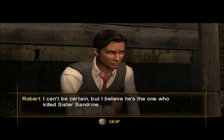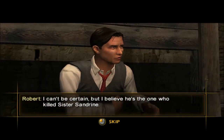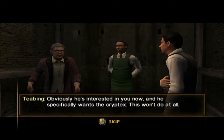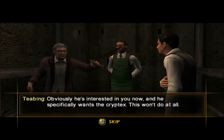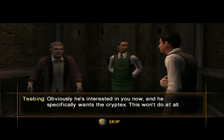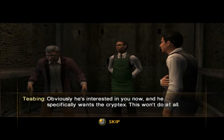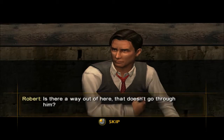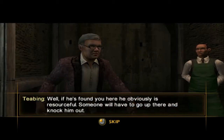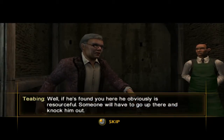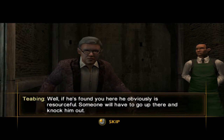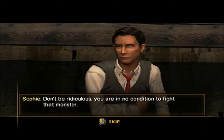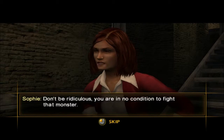I can't be certain, but I believe he's the one who killed Sister Sandrine. Obviously he's interested in you now, and he specifically wants the Cryptex. Is there a way out of here that doesn't go through him? Well, if he's found you here, he obviously is resourceful. Someone will have to go up there and knock him out.